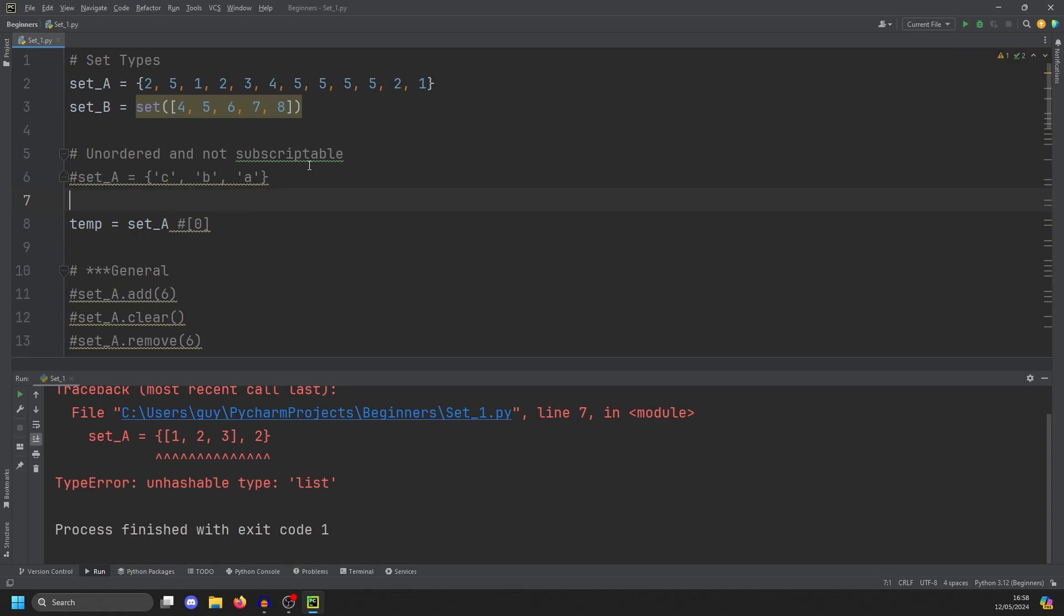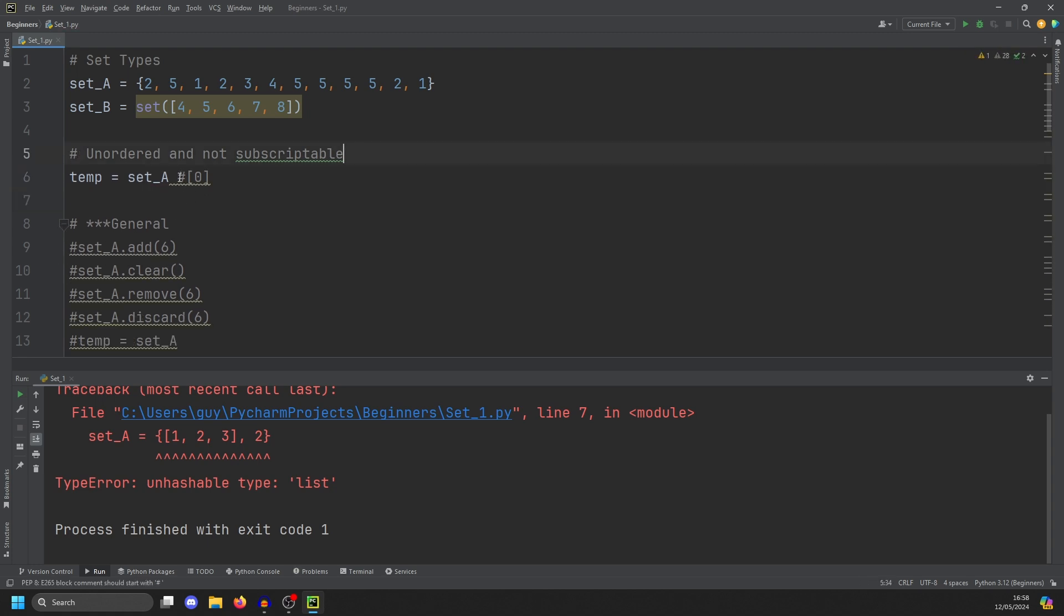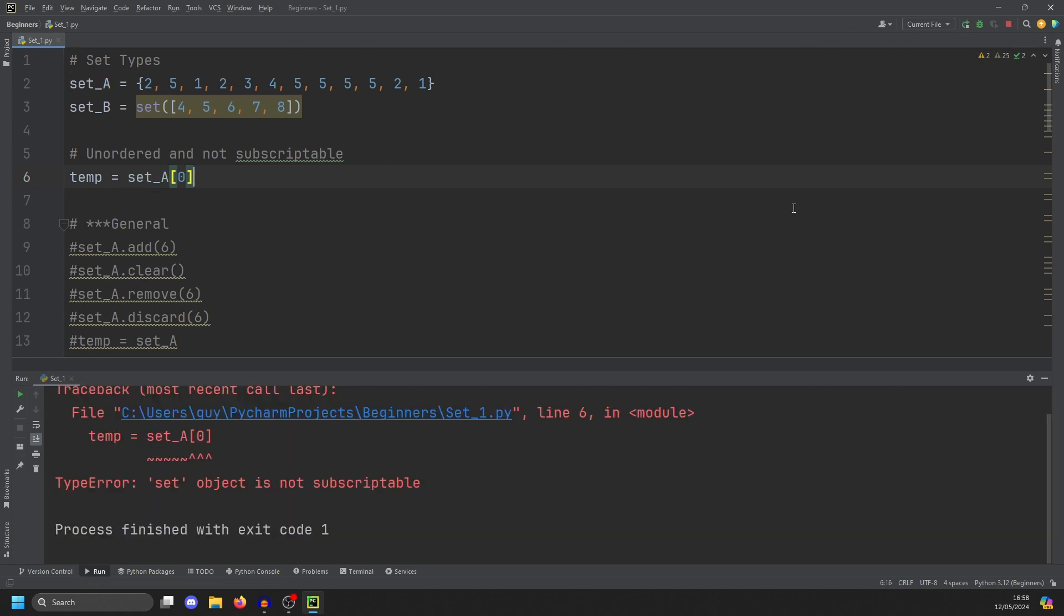What do we mean by not subscriptable? Well, we get rid of this and I then put this on. We're now looking for the first element of set A. We'll also get an error. Set object is not subscriptable. So we can't get things back out in the way we can with lists or dictionaries.